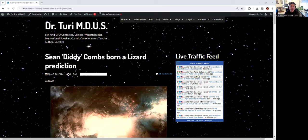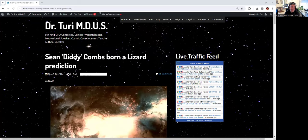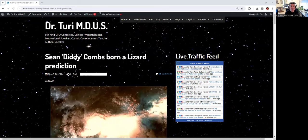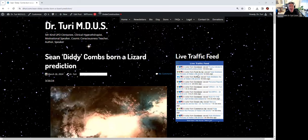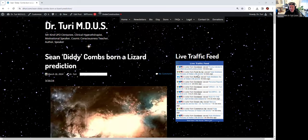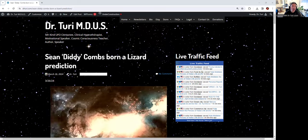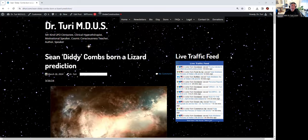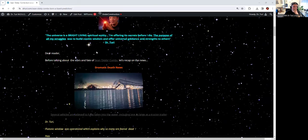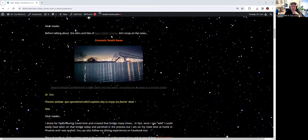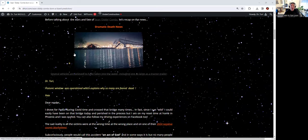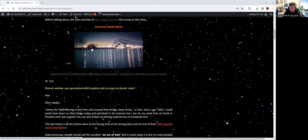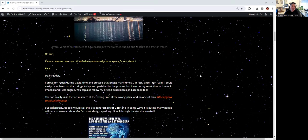I changed the newsletter title to Sean Diddy Combs, Born a Lizard and a Prediction. The original title was SOS to the world for this window. Before talking about Sean Diddy Combs, let's talk about the news today. Very dramatic videos of a ship that hit a bridge and the bridge fell down. A lot of people are gone.